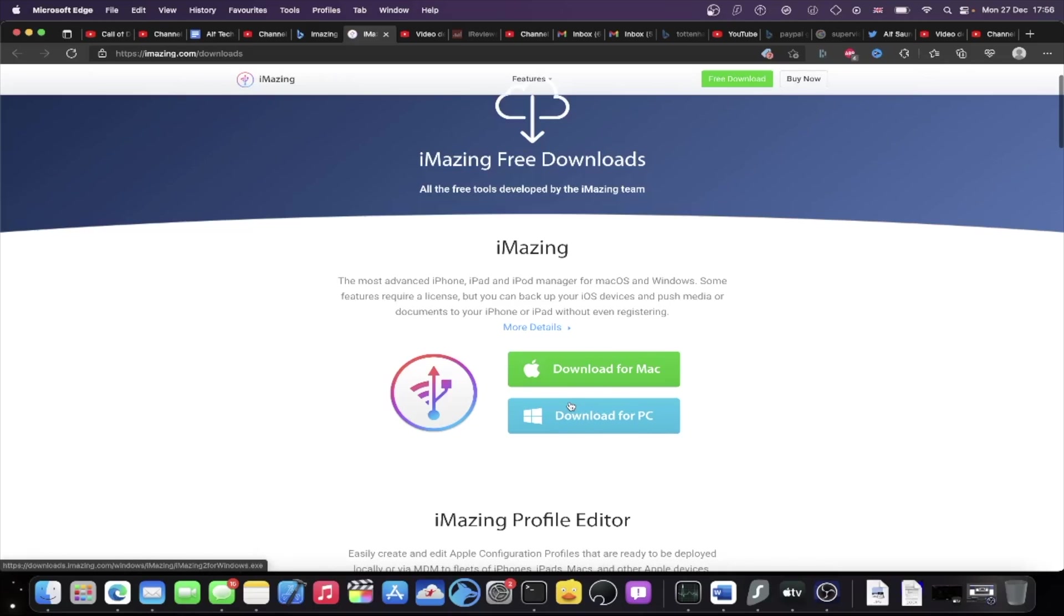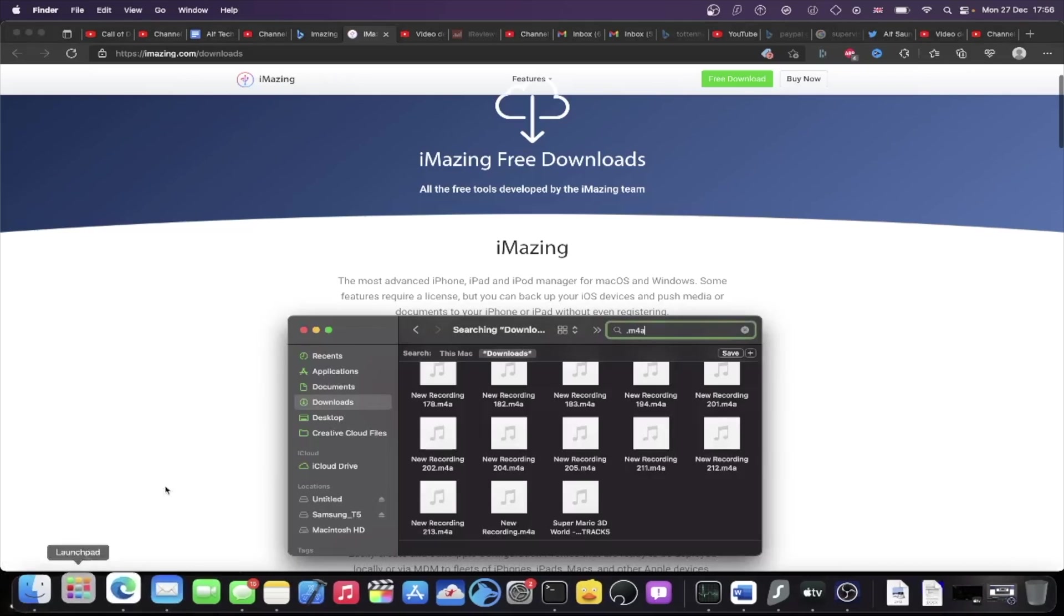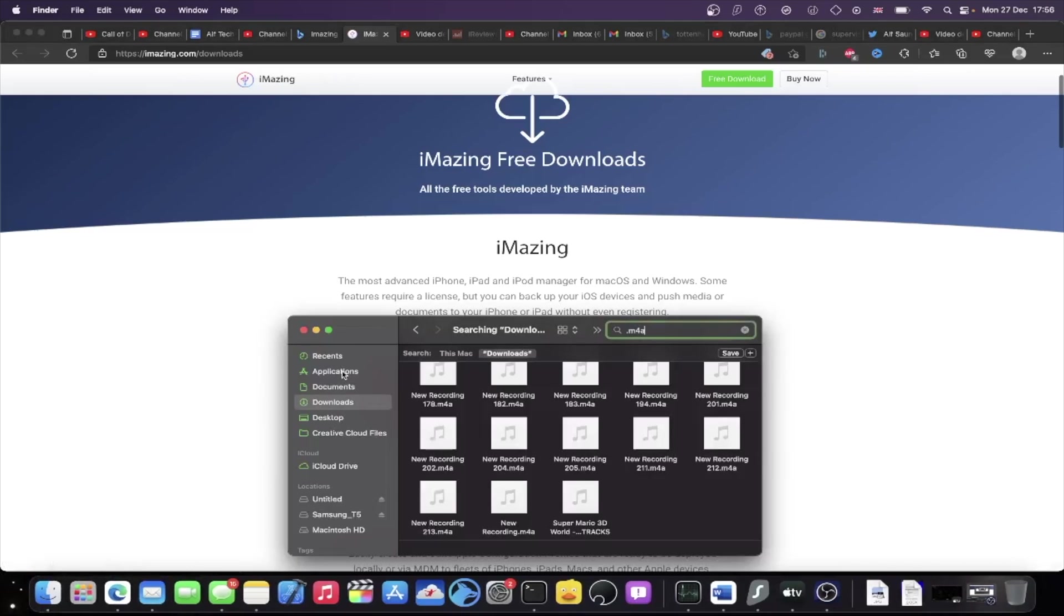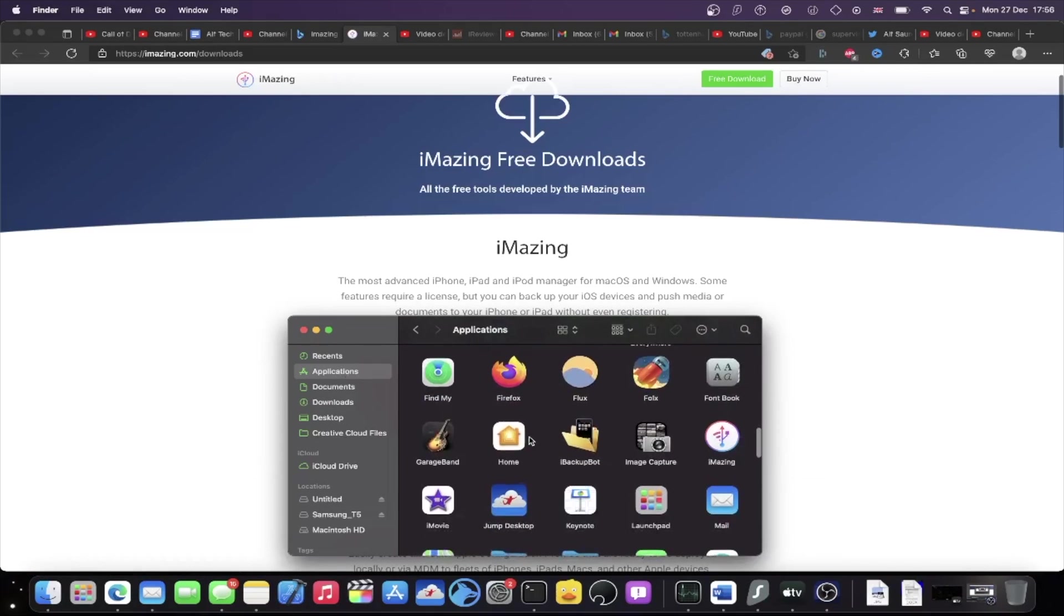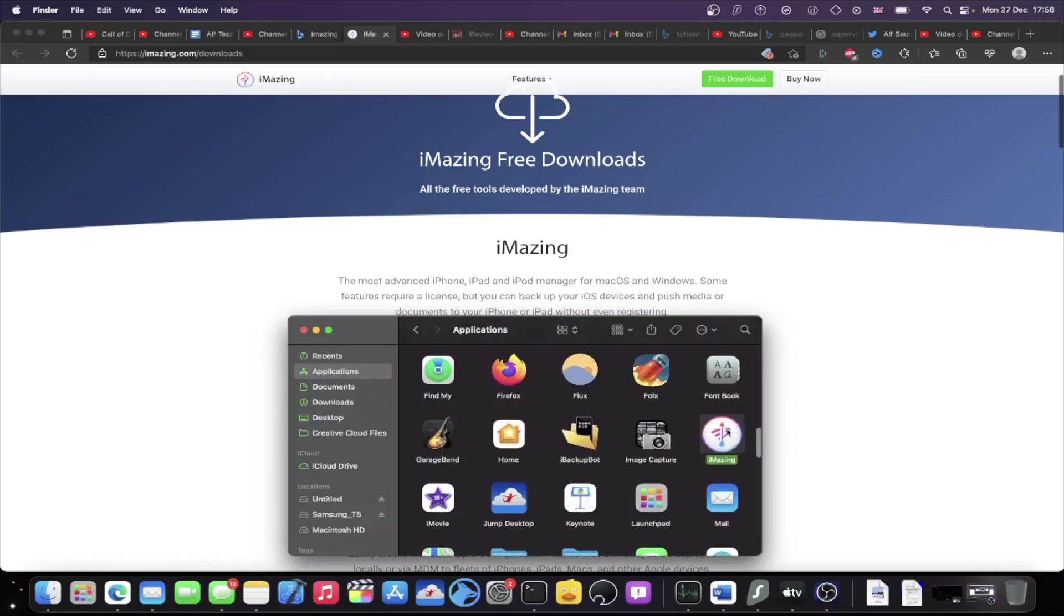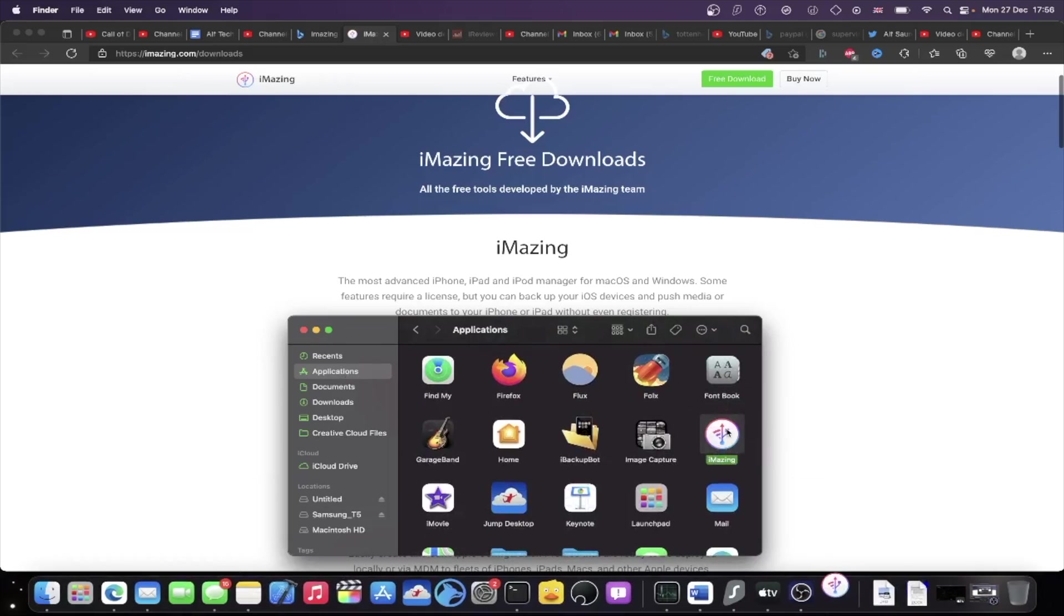Now once iMazing is downloaded, you will need to set it up and you just need to find the iMazing application. I'm just going to find it right here and you just want to load it up.